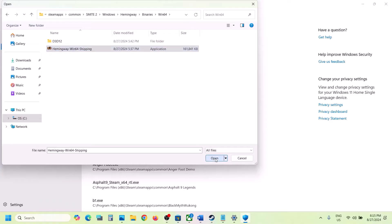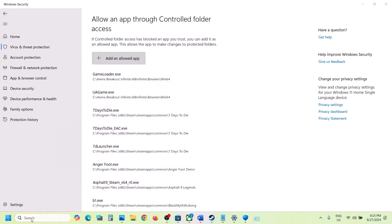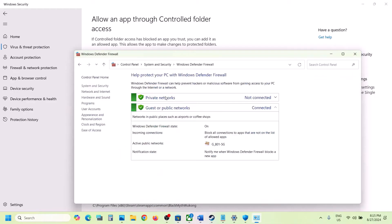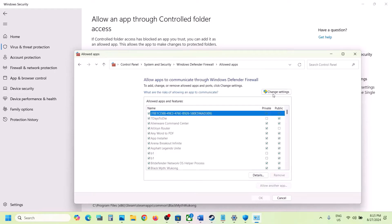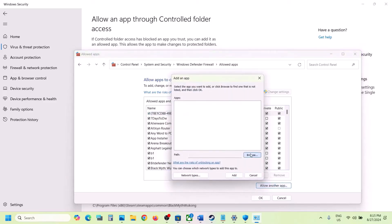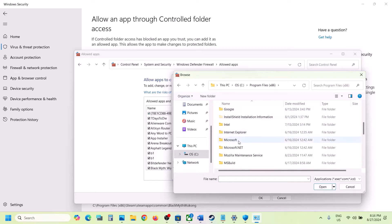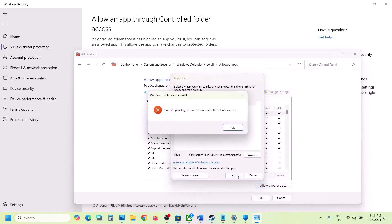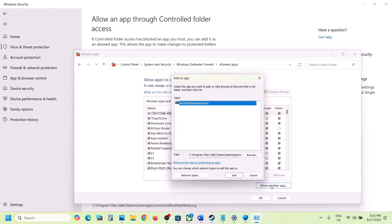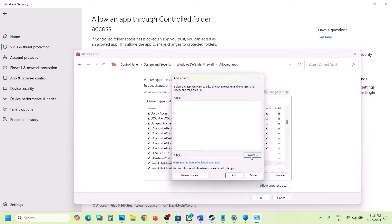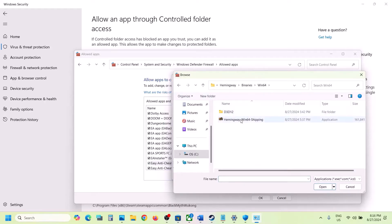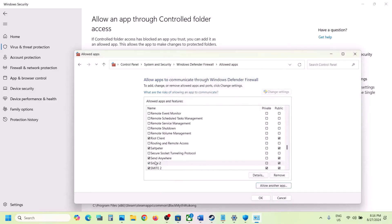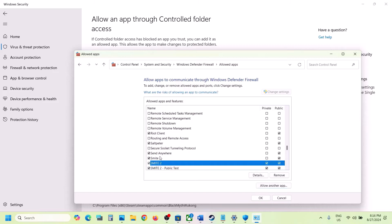Once the game is added to ransomware protection, type 'Control Panel' in the Windows search box and open it. Go to System and Security > Windows Defender Firewall > Allow an app or feature through Windows Defender Firewall. Click Change Settings, then Allow Another App, then Browse. Navigate to the game installation folder, open the Windows folder, select the exe file, click Open, then Add. Repeat this for the Binaries/Win64 exe file as well. Once all exe files are added, click OK and then launch the game to check.